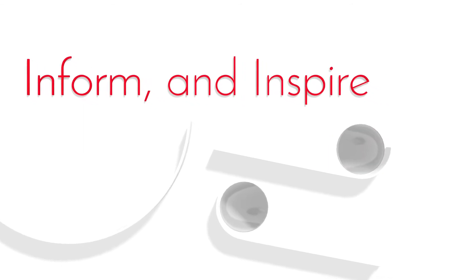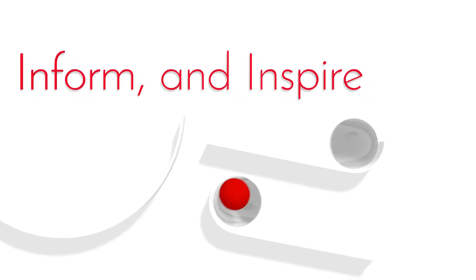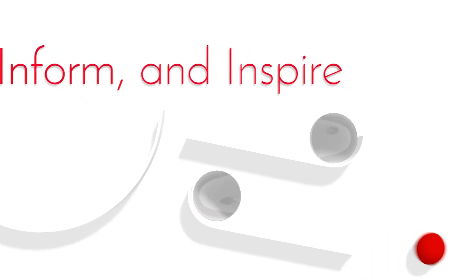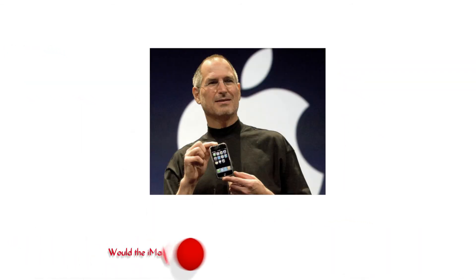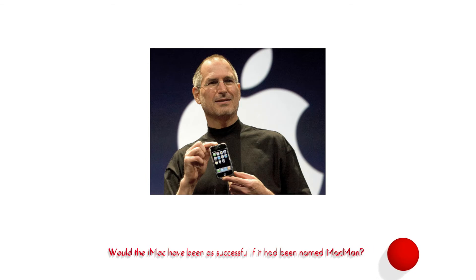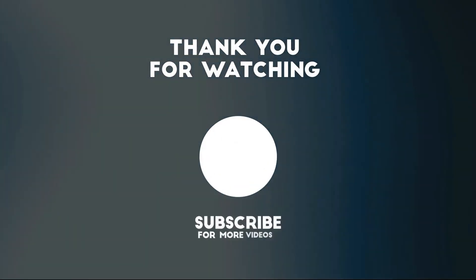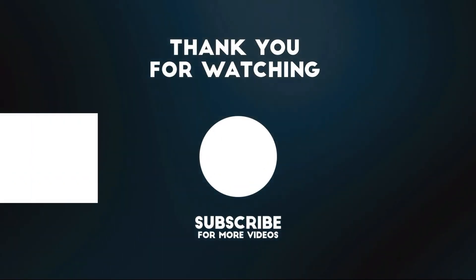Hope you liked the video and got to know something new. Would the iMac have been as successful if it had been named MacMan? Let us know your thoughts in the comments.